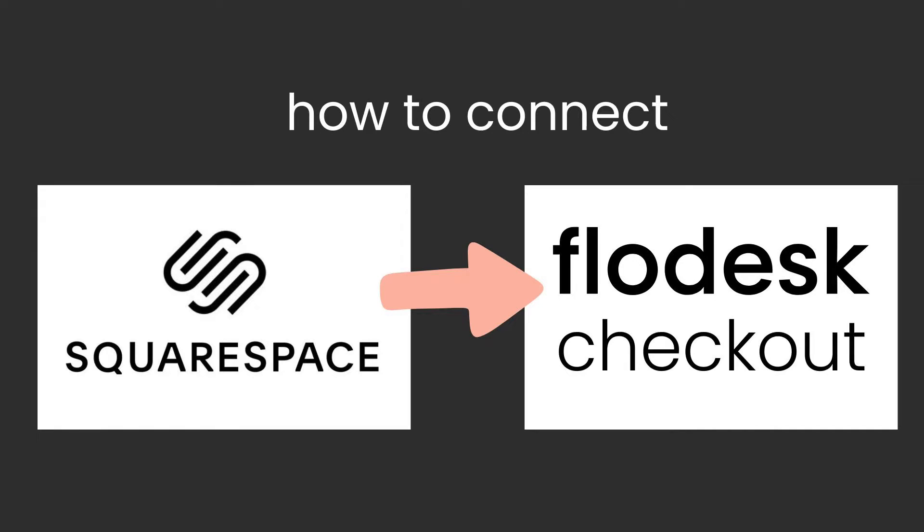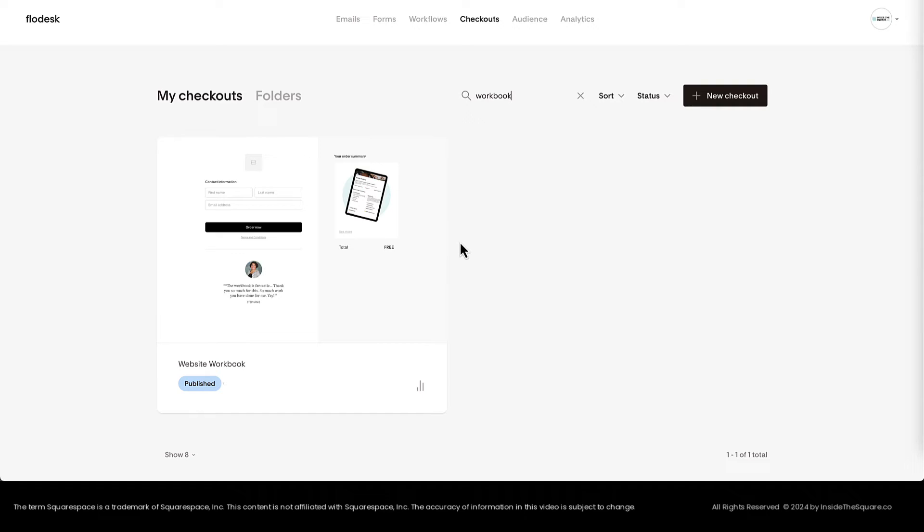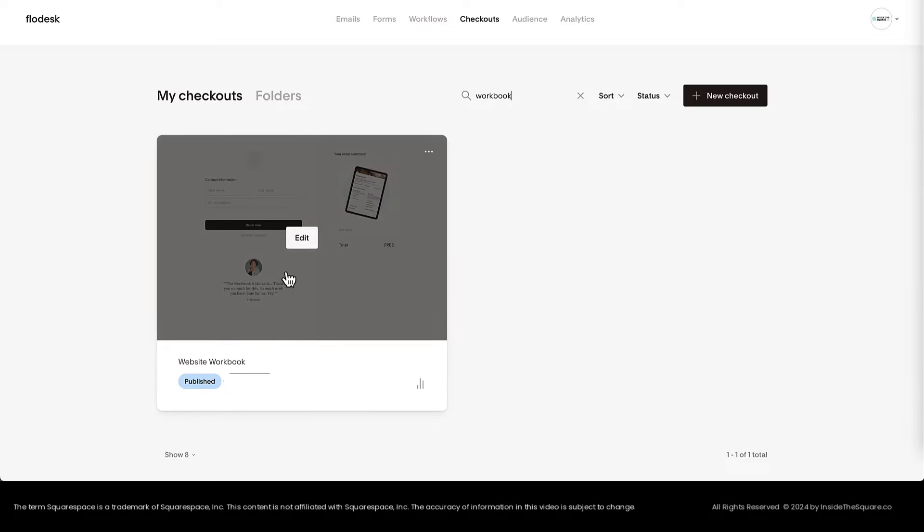How to connect a Squarespace sales page to Flowdesk Checkout. Here we are inside Flowdesk and I'm going to connect this checkout-only product with my Squarespace sales page.